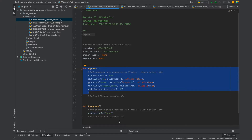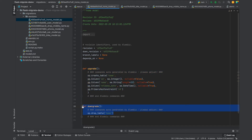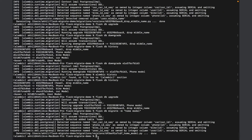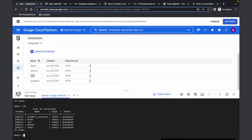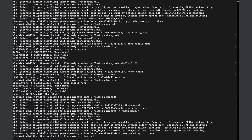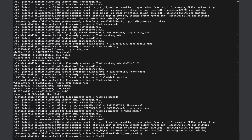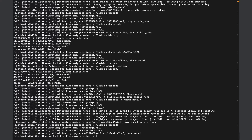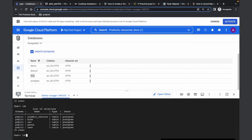So from this version, if I want to downgrade, Alembic will run the downgrade function, but if I want to upgrade, it will run the upgrade function. Now I've created a migration, but my database is still not updated with the home table. To do that, I'll run flask db upgrade. When I do flask db upgrade, it will upgrade the database to the head. And now you can see that the home table has been created.